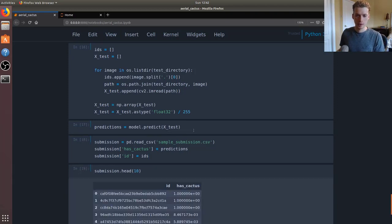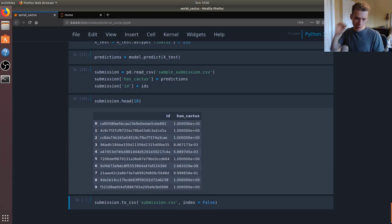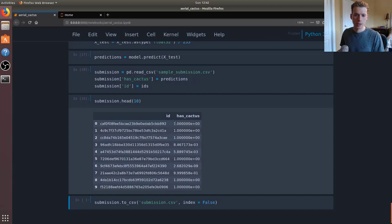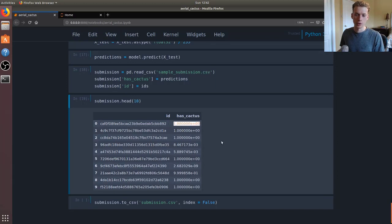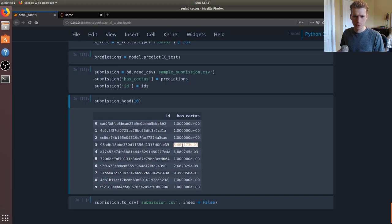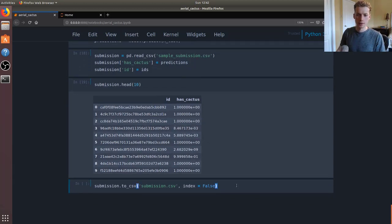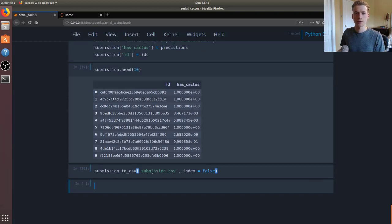If we just check out the top 10 - I forgot to change this to float format - but as you can see right here the first image, it's predicting that it has a cactus with basically 100% chance, whereas this one, you know, it's a relatively high percentage but it's not 1. If we run this command it'll go ahead and create a CSV with those values.